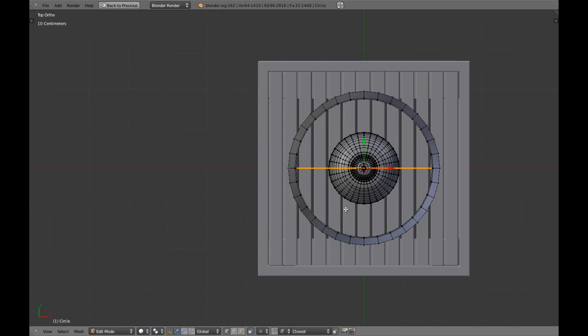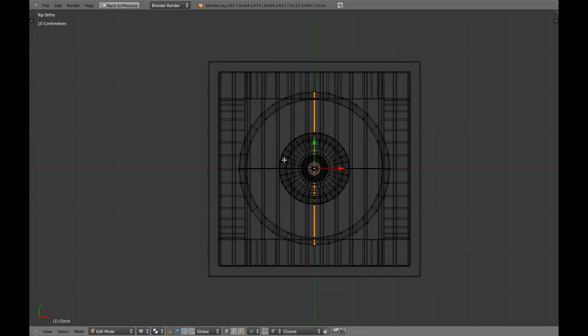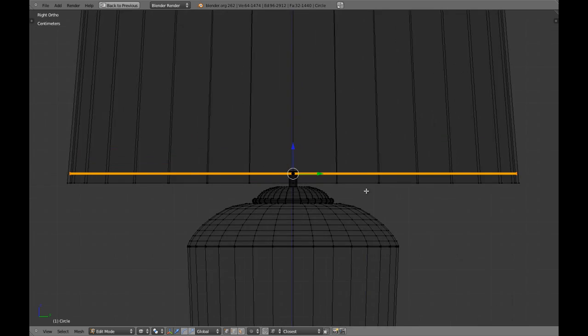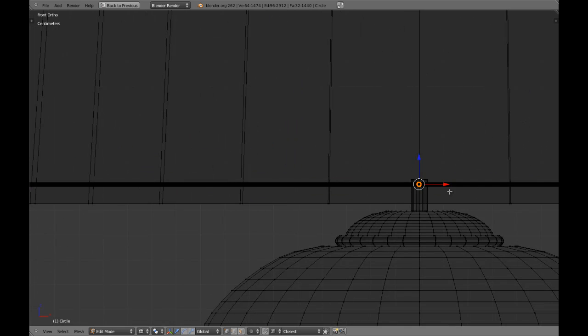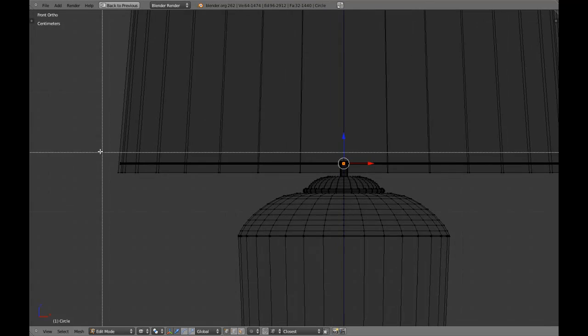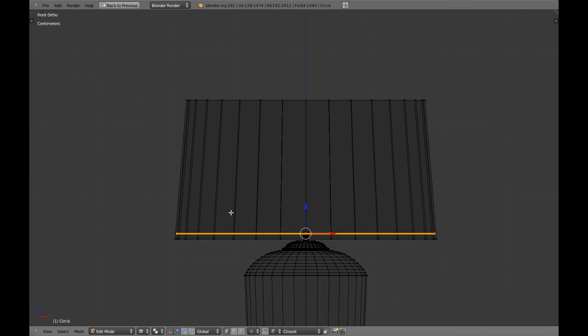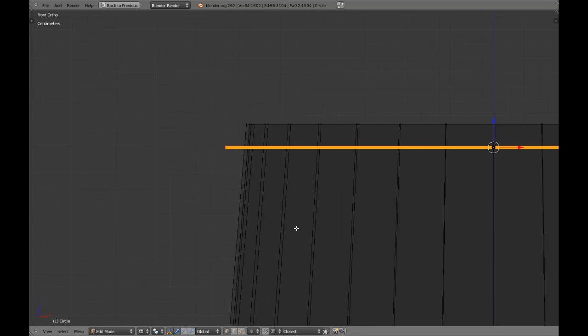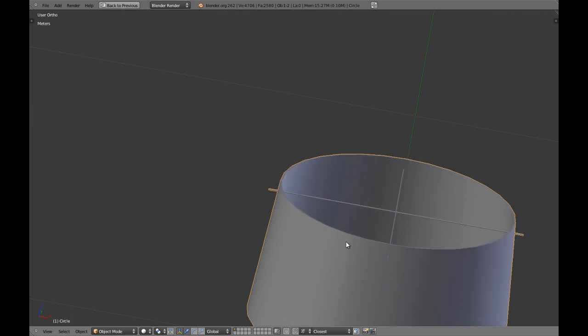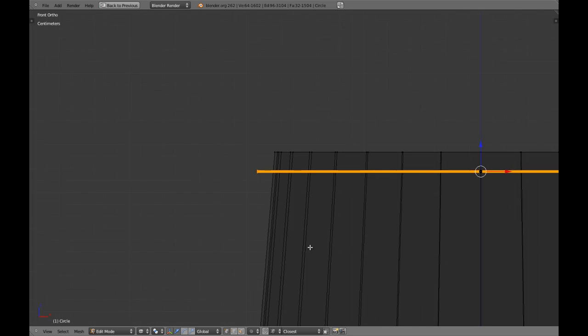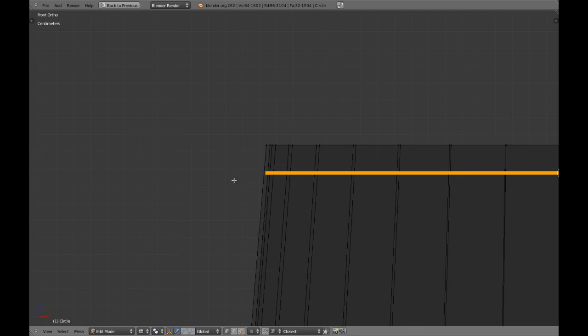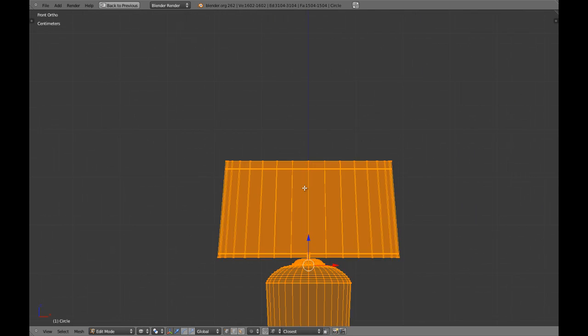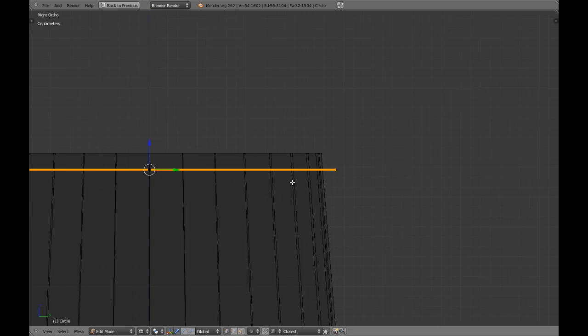From top we are going to duplicate and rotate 90 degrees this. And it should be matching this. So now we are going to duplicate C axis like in here. This is not matching so let's scale. We are going to scale in X axis. This is the place we want to get.